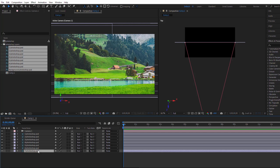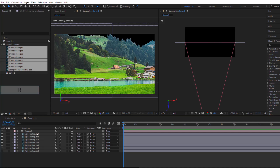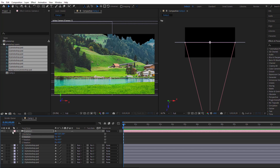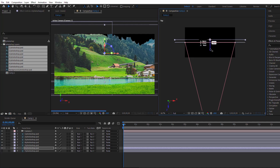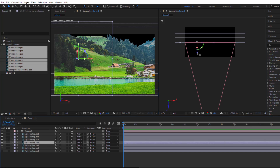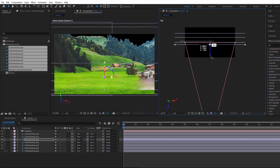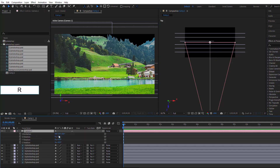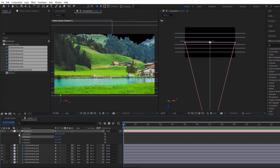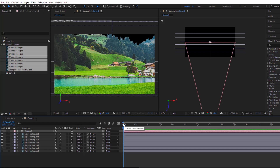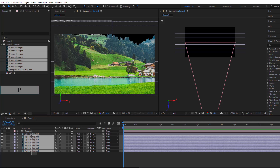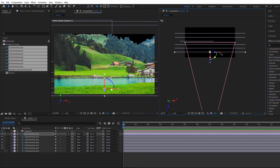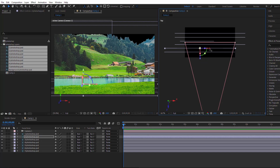We won't be using layer 7 because we'll replace it with a sunset later on. Now let's arrange the layers in order of distance, just like we analyzed earlier — the lower the layer number, the closer it is to the camera. I'll adjust the camera angle slightly to get the desired framing. Let's move the time indicator back to the beginning of the timeline and start setting keyframes for the movement of the layers. The principle of movement is that the closer the layers are to the camera, the faster they move, and the farther away they are, the slower they move.